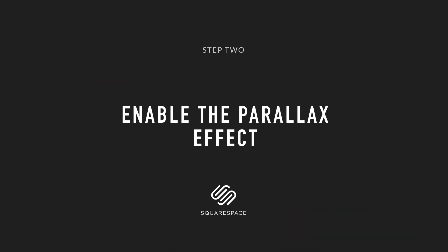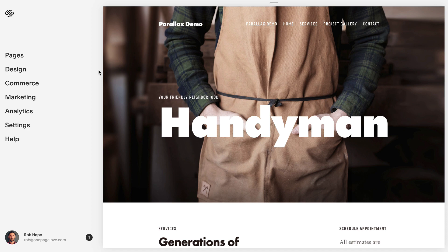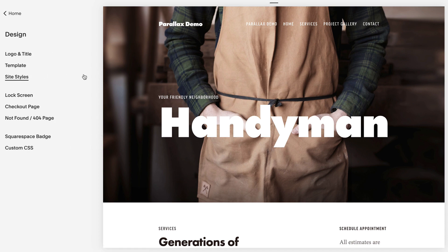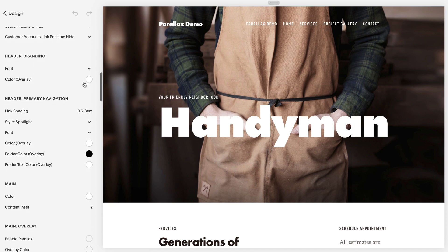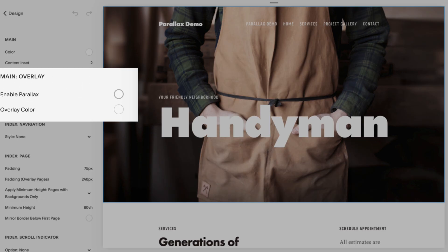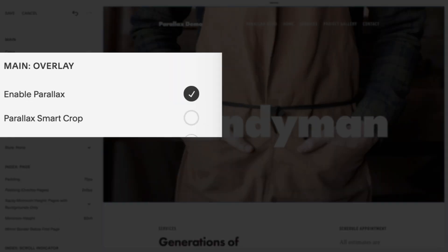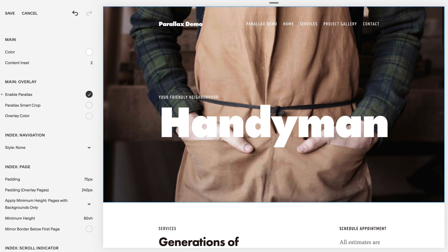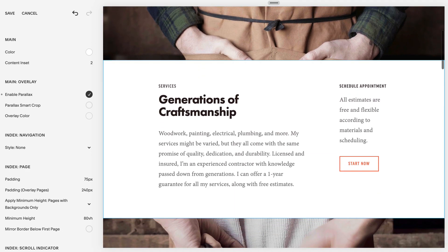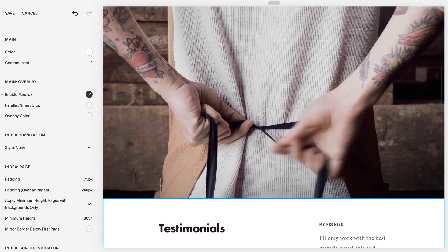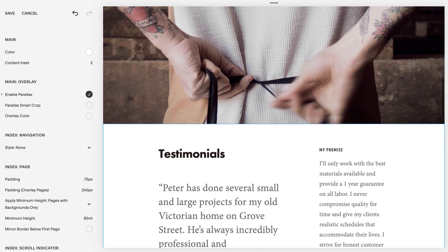Step two: we need to turn on the parallax effect. Head to Design in the main Squarespace builder menu, then Site Styles, scroll down to the main overlay section, and simply check Enable Parallax. Now click Save. The Brine family templates will all automatically start parallax scrolling the default placeholder content.